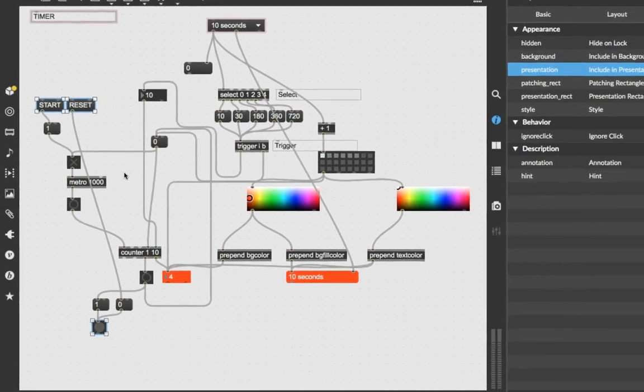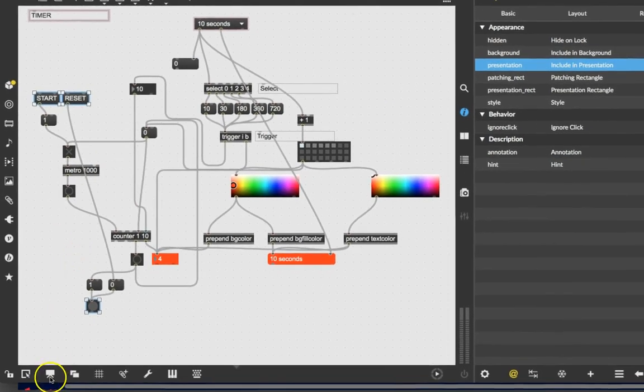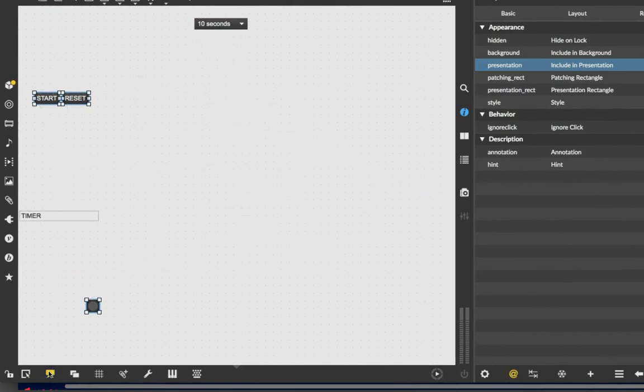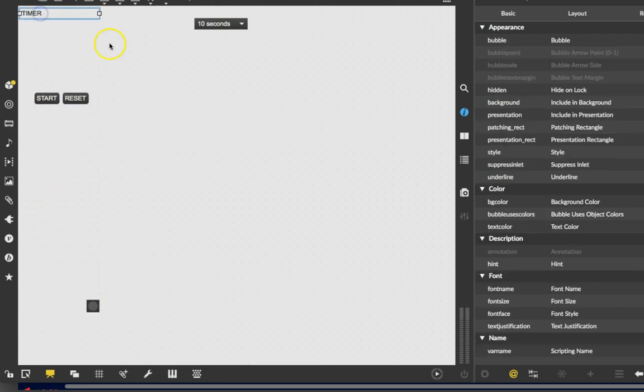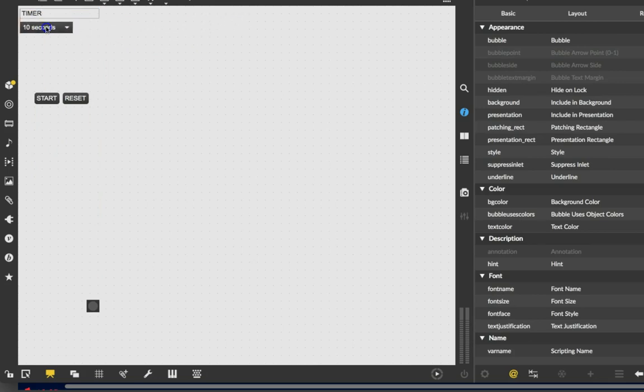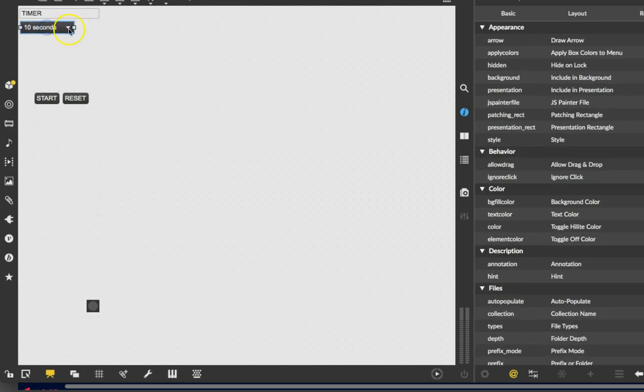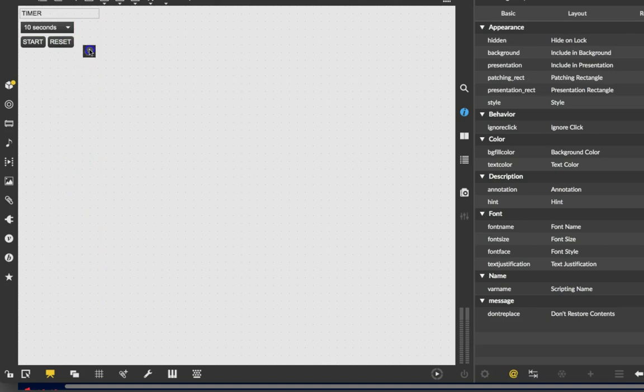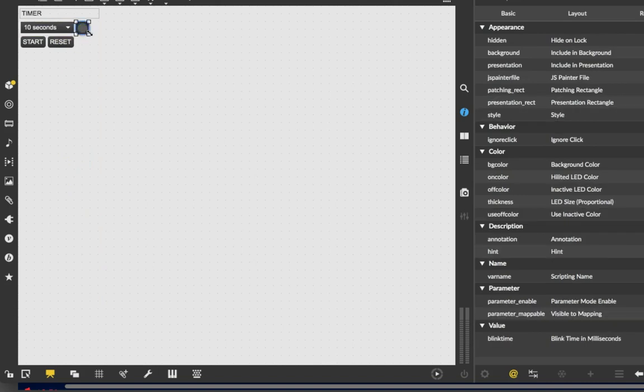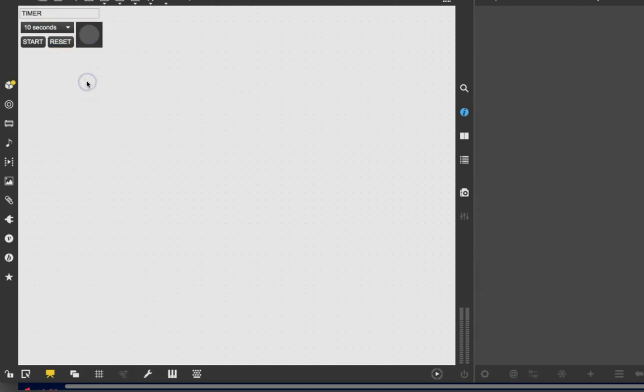Now, we actually go into presentation mode, and we see that we have these things. So we have the timer, which we accidentally put down here, we'll go up here, and say, it's a timer, it is ten seconds. Here's where you push start, here's where you push reset, and this is the thing that tells you that it's done. Okay, so there we go.